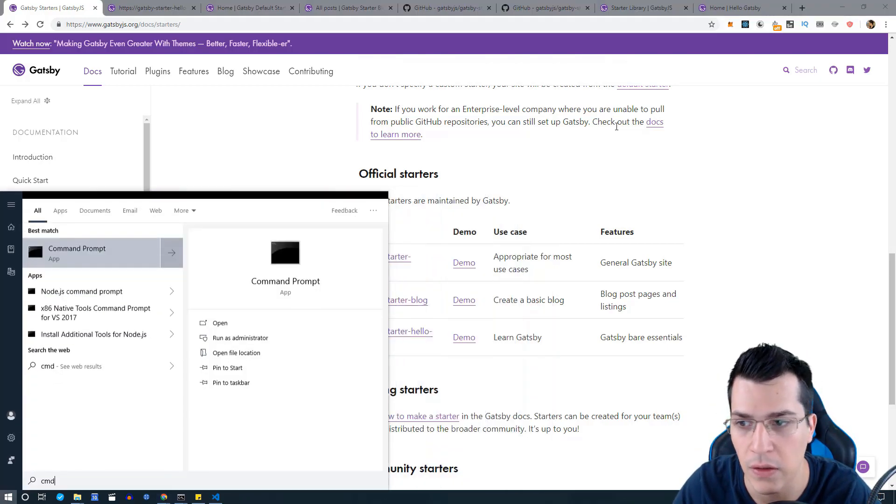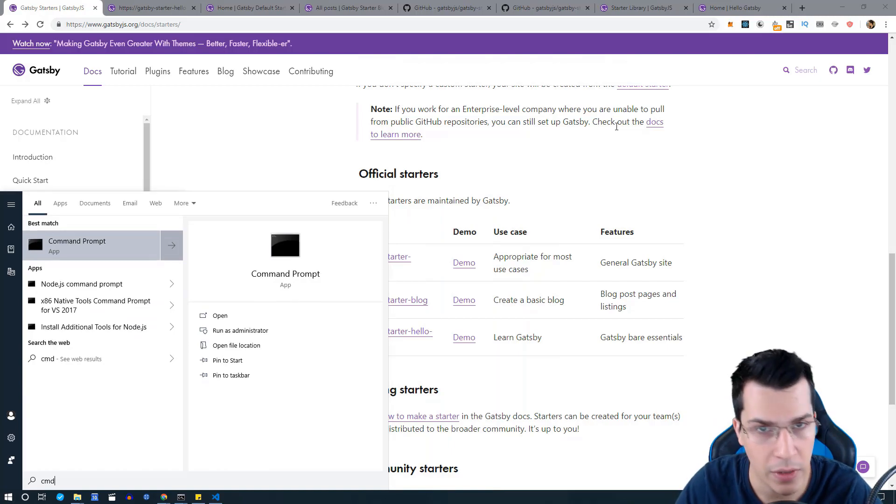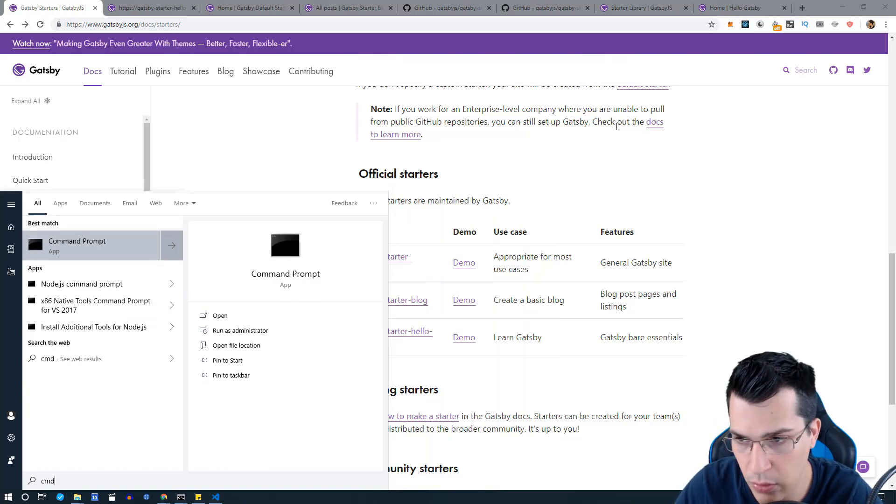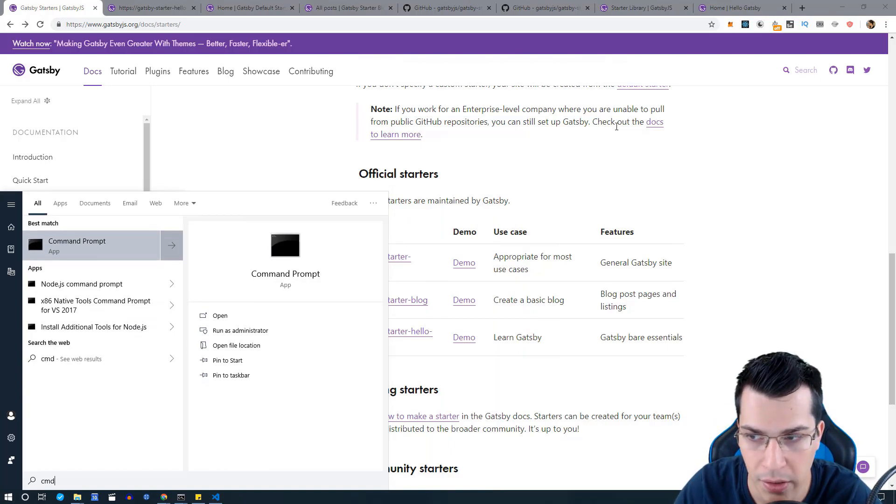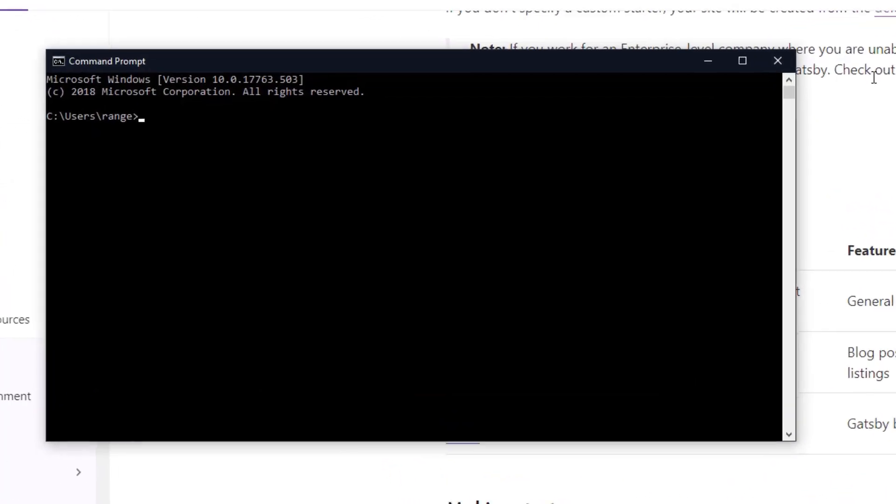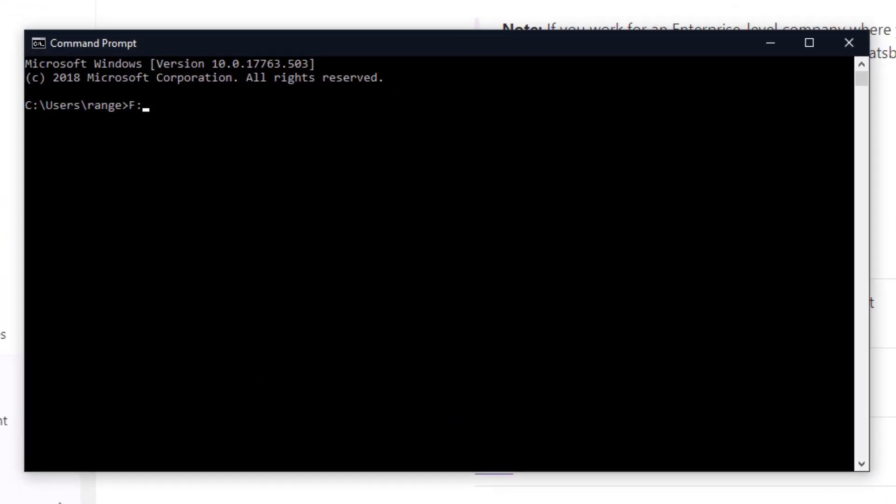Let's open a command prompt and go to F, and here we want to create a new Gatsby project by typing Gatsby new and the name of the project, which is going to be hello world.